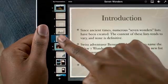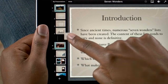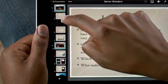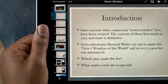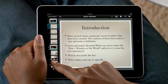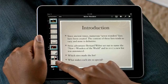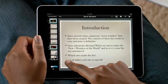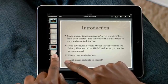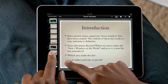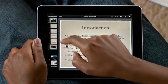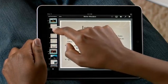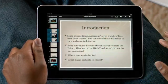If you want to change the order, touch and hold a slide, then drag it to a new spot. Thanks to the power of multi-touch, you can even move multiple slides at once. Just hold one, and then tap on any others to add them to the group. Then drop them all exactly where you want them.